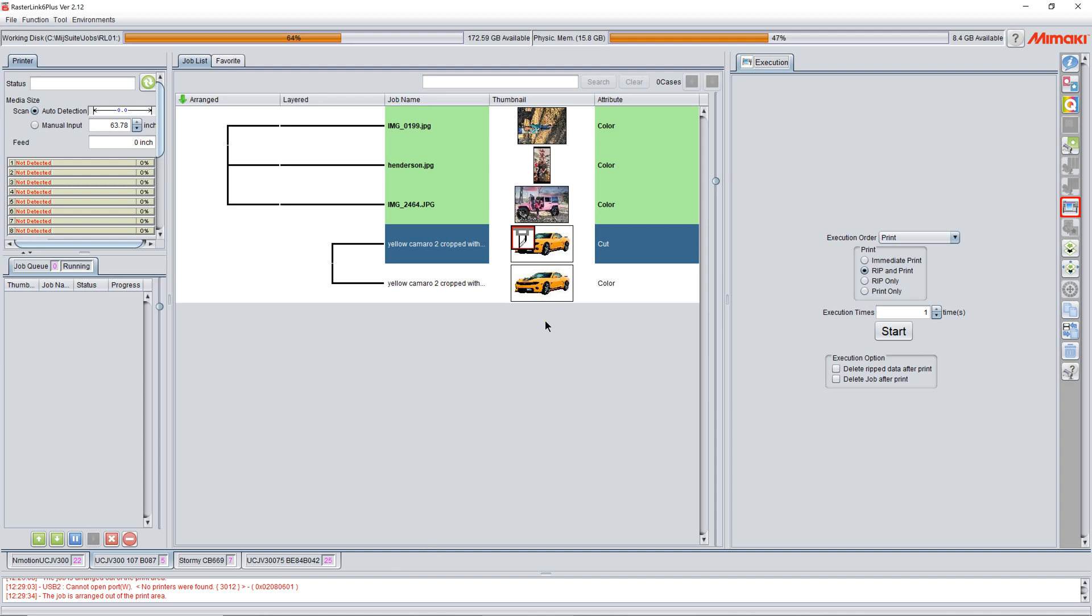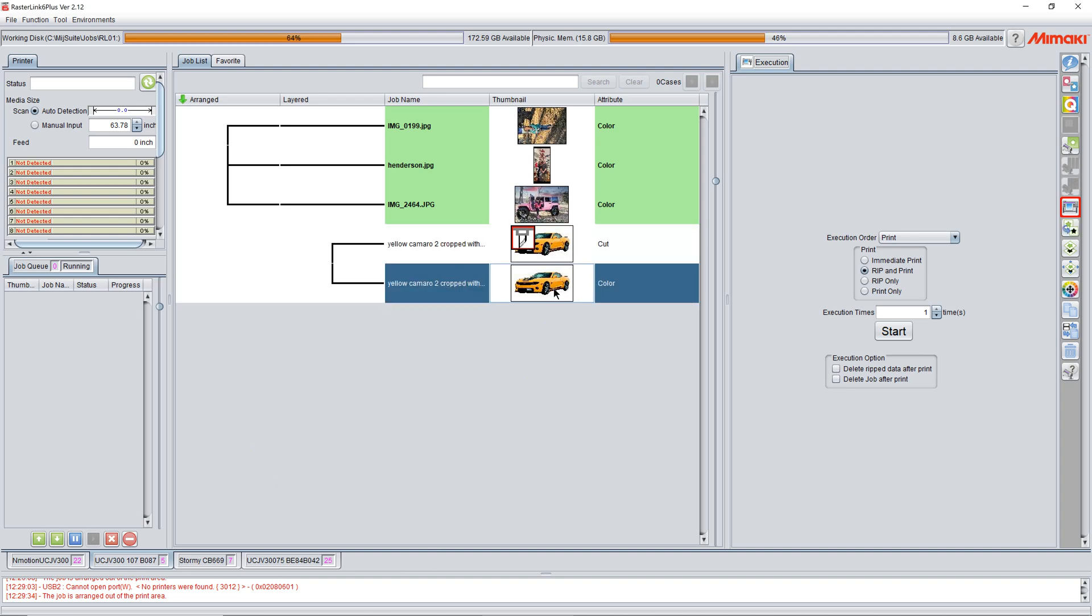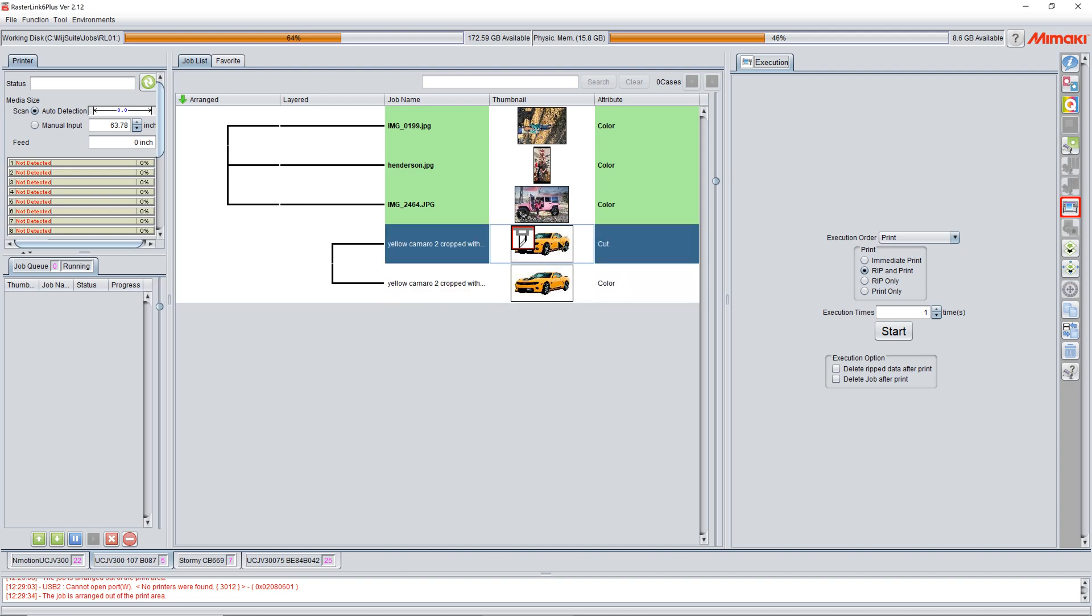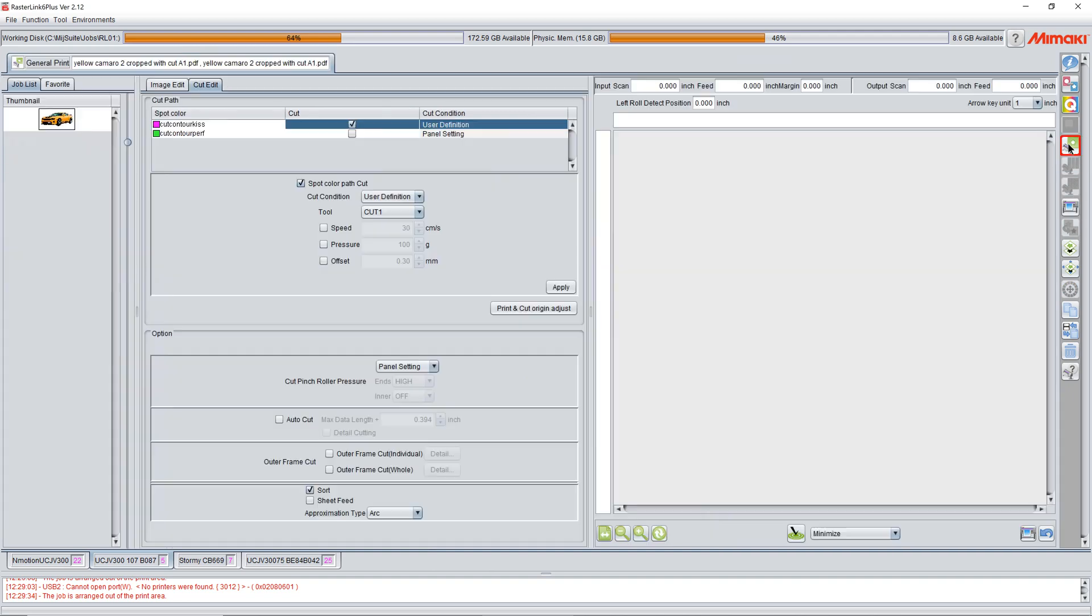All right, so we bring our job in. We've just got this real simple job. It's a Camaro with a cut line. We come over here to general print. We go to our cut edit tab.